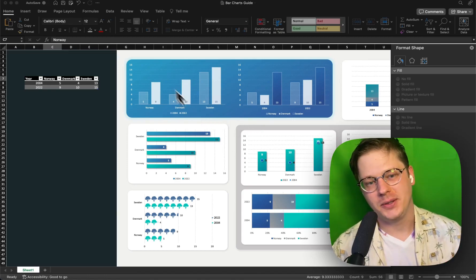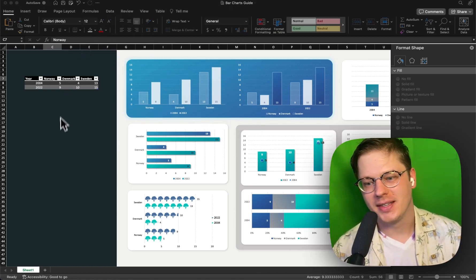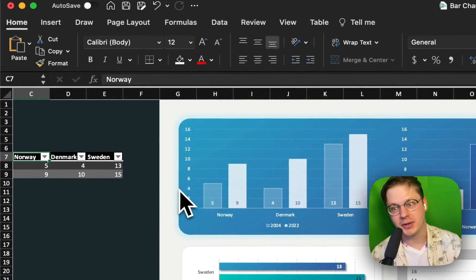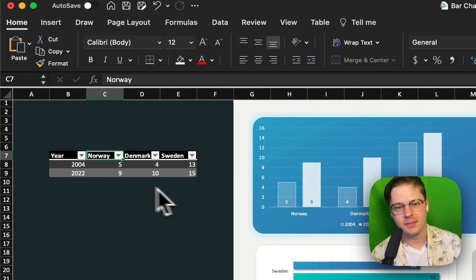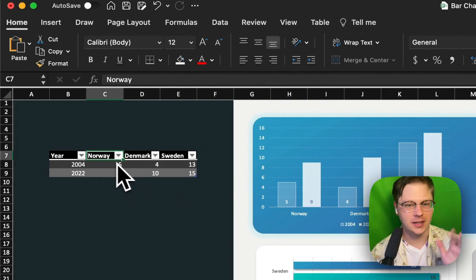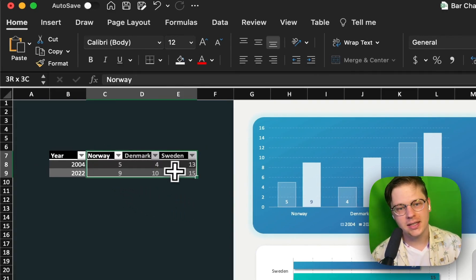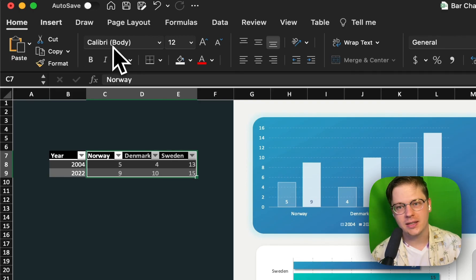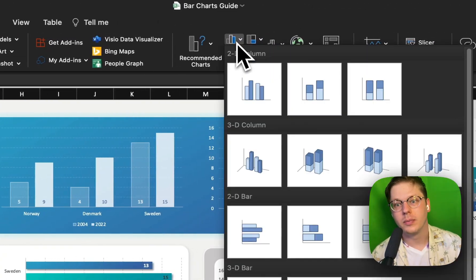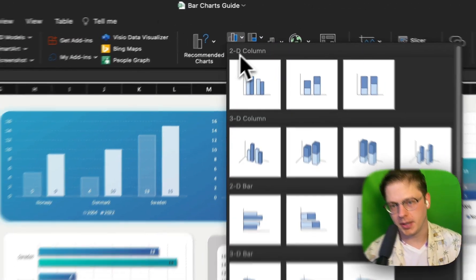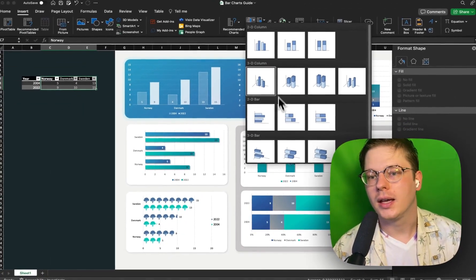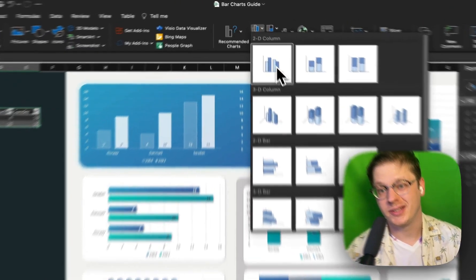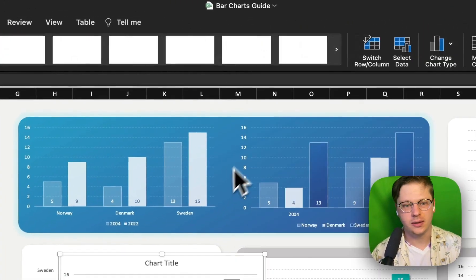Let's start with the absolute basics. This simple little table here is used to generate all of our examples just to keep things consistent. I'm going to select the data we want, go to the insert tab, go to the bar chart drop down, and select the chart type I want. It's just a standard 2D column.